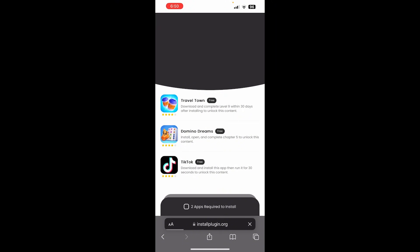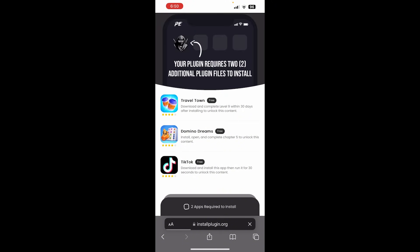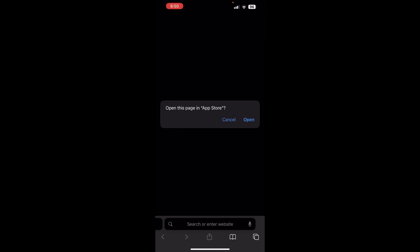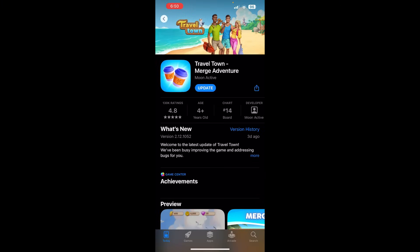So what it's going to do is take you to this page right here. It's going to say your plugin requires a couple of these additional plugins to get Delta Executor installed. So in order to do that, you need to go ahead and make sure you're completing a couple of these to install Delta Executor to Roblox. And this is going to be the same process for iOS and Android.